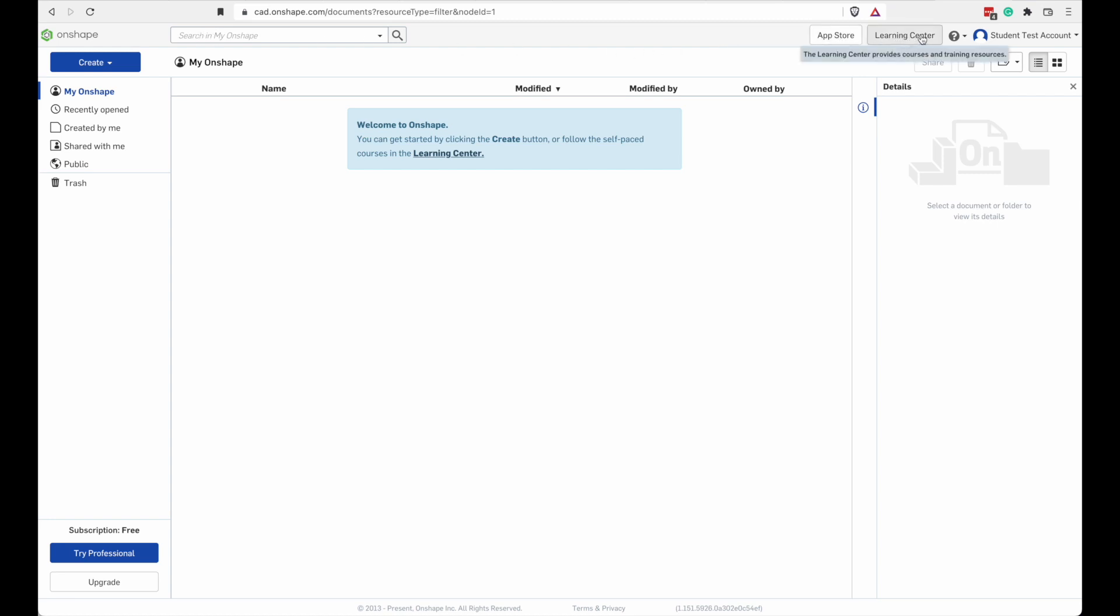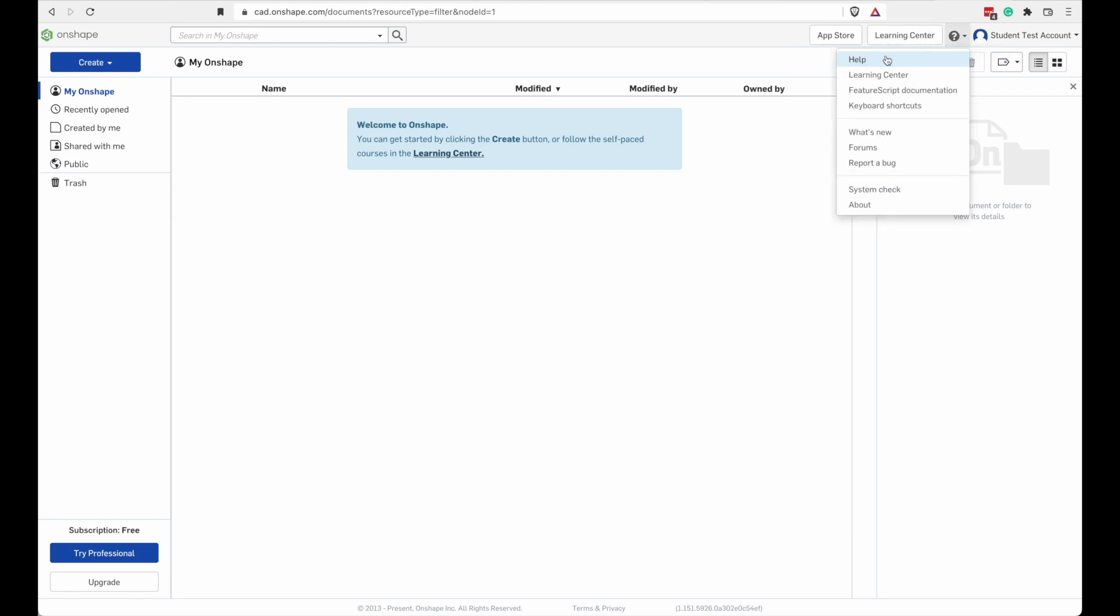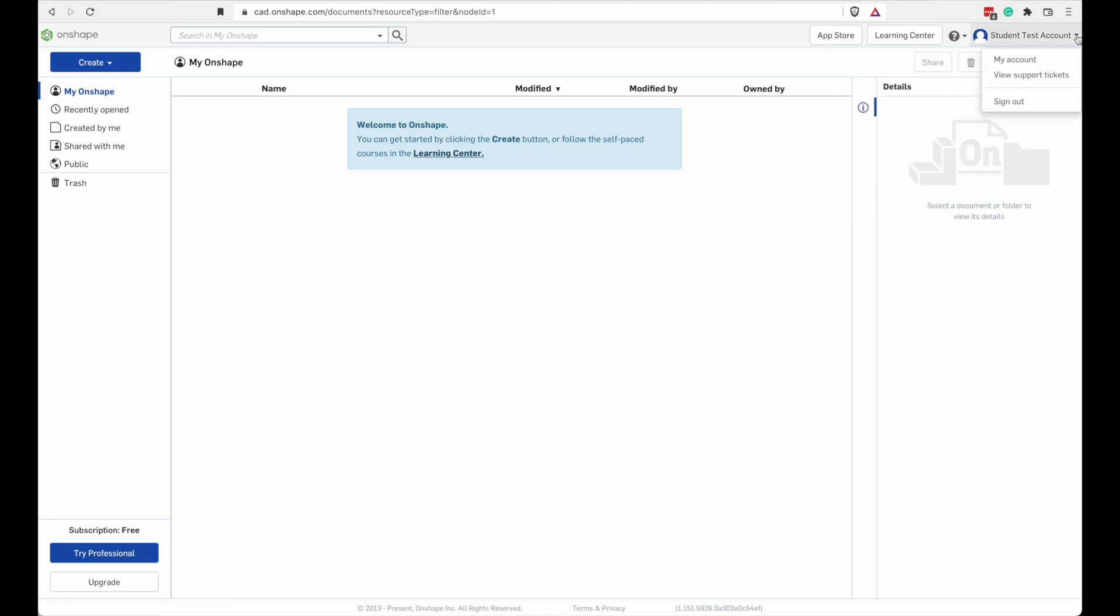There's a Learning Center. There's all kinds of resources there if you click that button. There's also a Help menu. It takes you to the Learning Center there too. And then over here you can take a look at your account and how your account is set up.